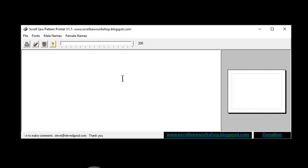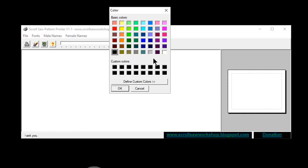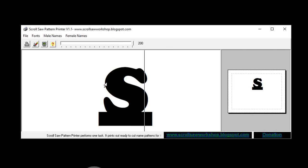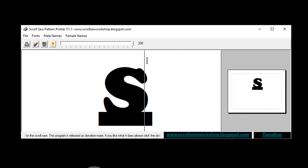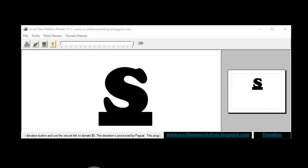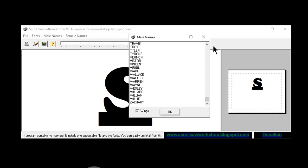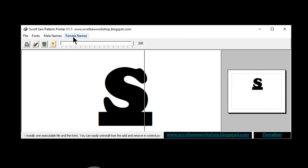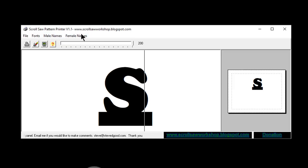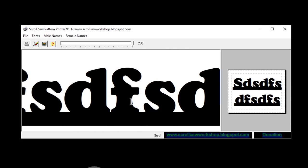It's got a print button, a clear button that clears the pattern, and a color selector — so instead of light gray you can make the pattern pure black. One thing that confuses people about this old program is I included a list of common male and female names, but it's not very useful. Some people think they have to select from those lists, but you don't — you can just type any name you want.